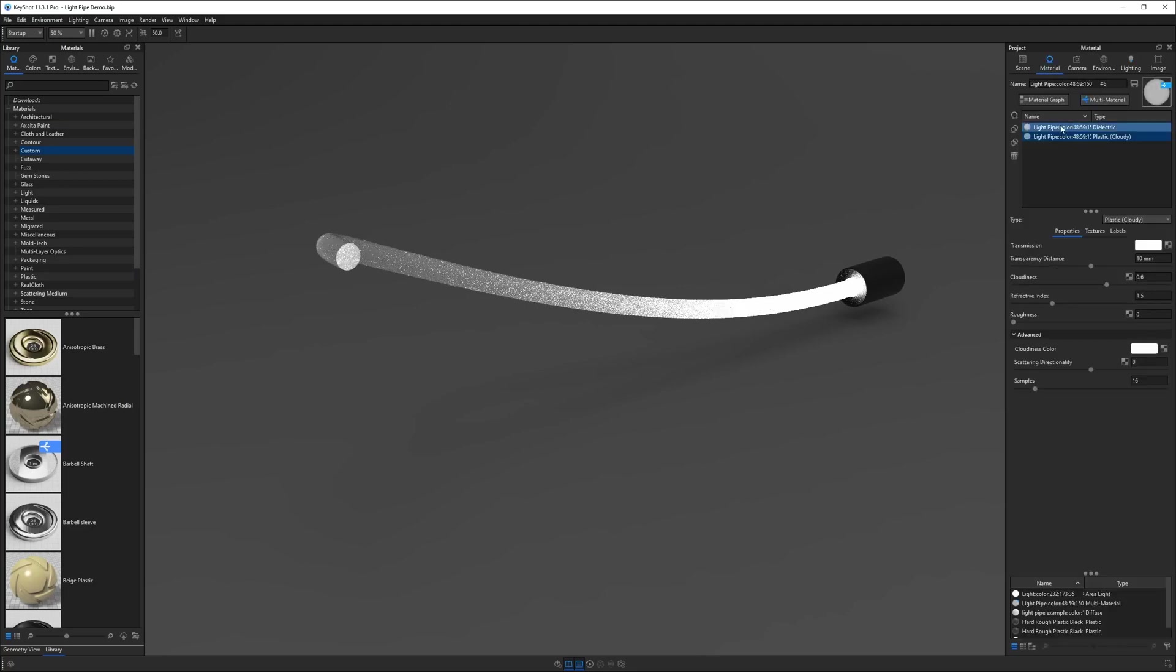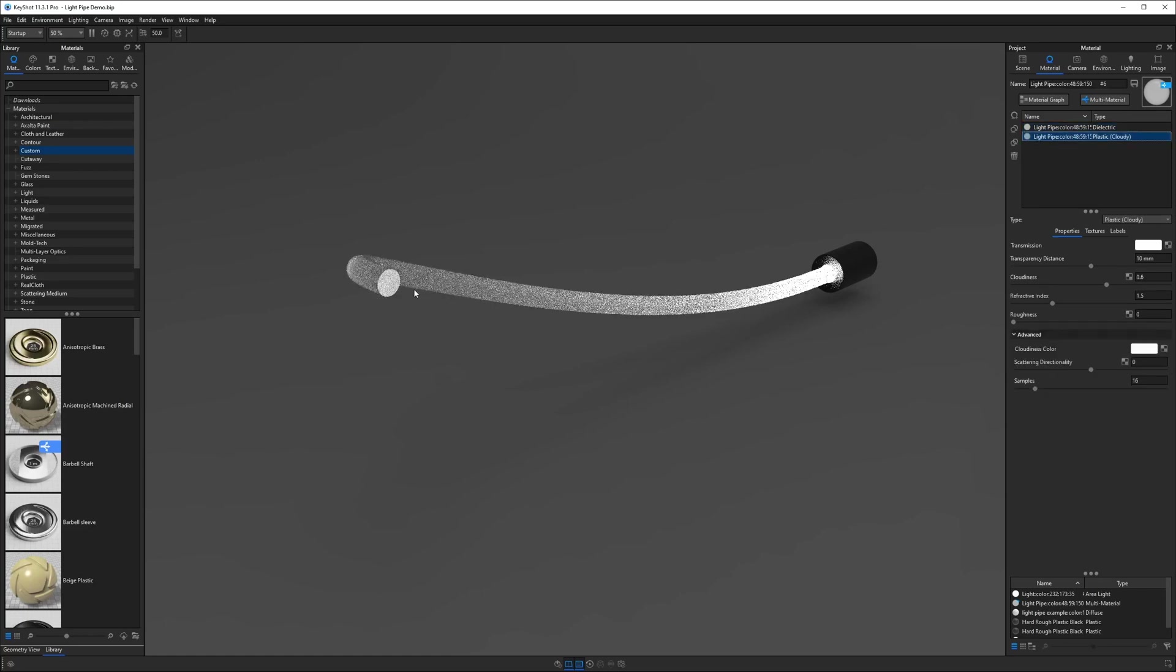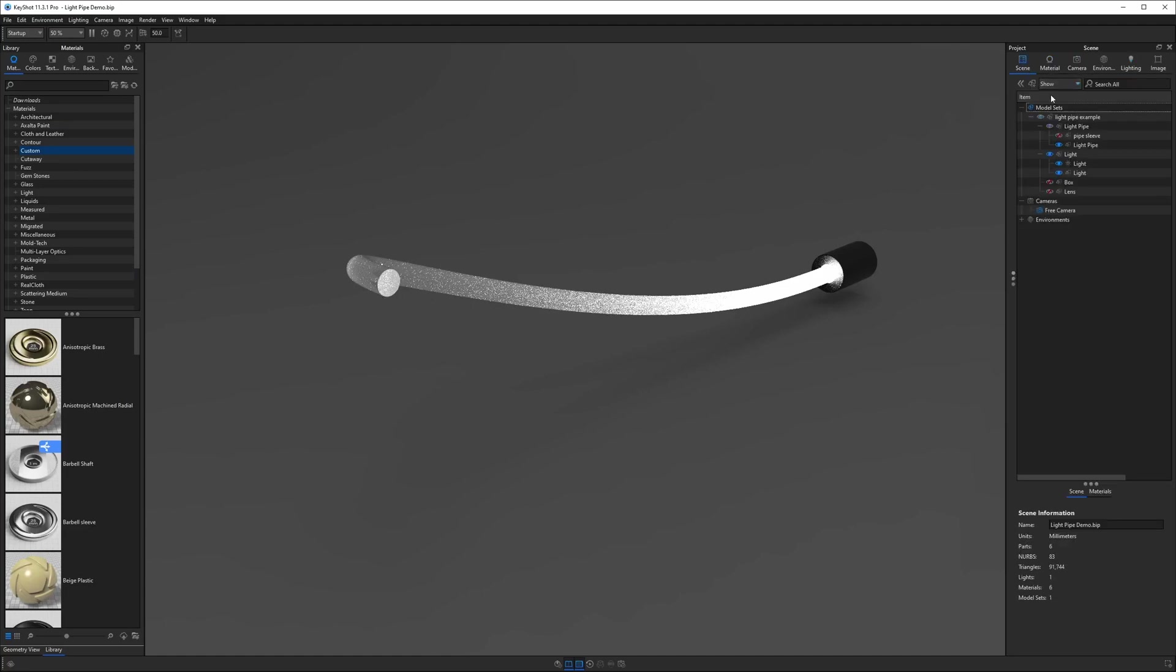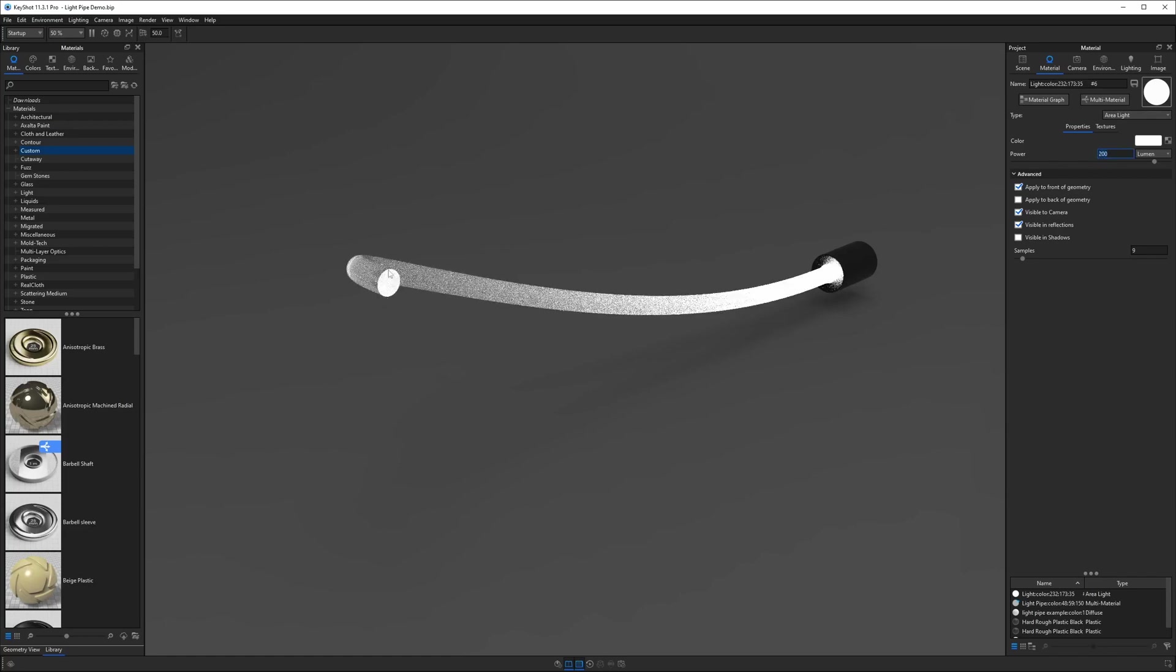If we go and switch this to the dielectric version you see we have these black inclusions here. If we go back to the cloudy plastic version it fills out completely. So if you're looking to optimize your results and reduce your ray bounces you're going to want something like a cloudy plastic. Now if this is too dark for you I think you'd know this but we can always go back into the light and just increase this. So if I go from 100 to 200 now we're back to a full disk here.